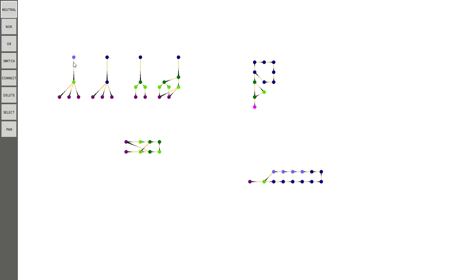I'm using this OR gate out here as an output, so you can see the arrow points to that one, and it matches this one because it connected like that.